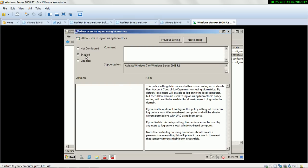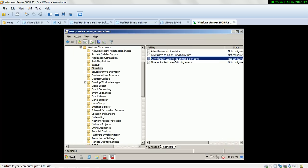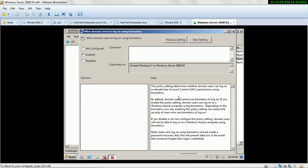The third option is 'Allow domain user to log on using biometric.' If you enable this policy, it determines whether domain users can log on or elevate user accounts using biometrics. By default, domain users cannot use biometrics to log on. If you enable this policy setting, domain users can log on to a Windows-based computer using biometrics, but note that enabling this can reduce security for users who use biometrics to log on.